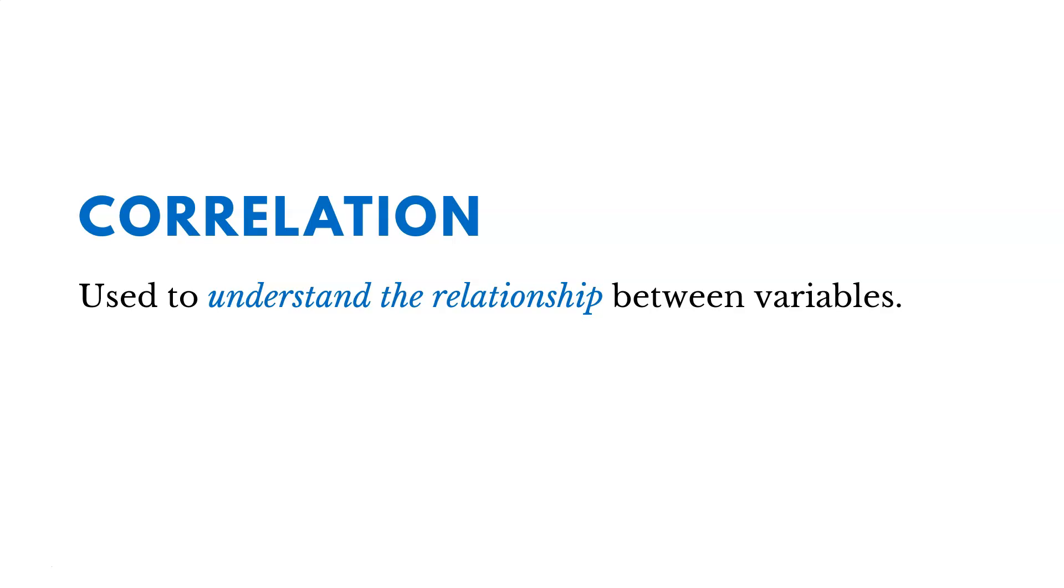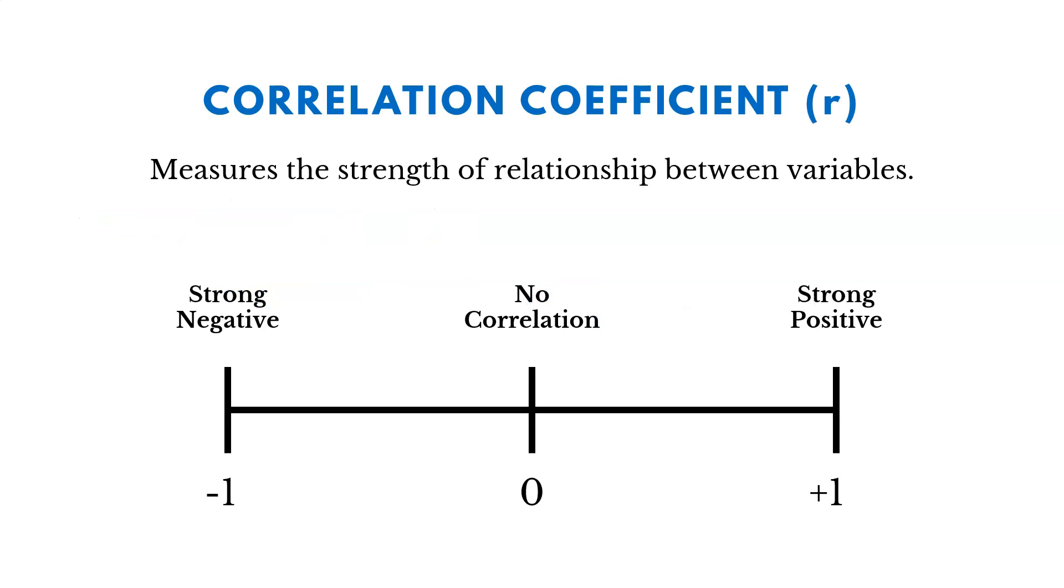So as a reminder, correlation is used to understand the relationship between variables. And the way that we measure that is using the correlation coefficient, or r. And r is always going to be somewhere between negative 1 and 1. And if you're right in the middle of that, there's really little or no relationship between the variables.